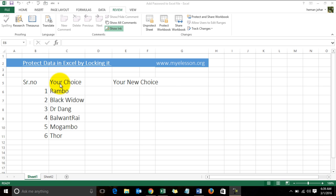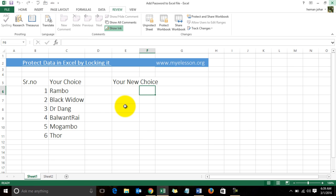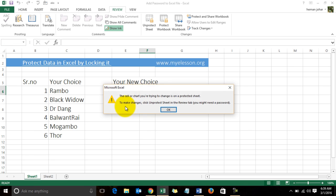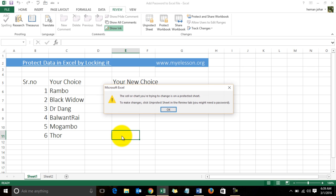This is a sheet where I have entered a lot of data. There's not much data over here, and I don't want anyone to make changes to it. If anybody tries to enter anything, you get a message that the cell or chart you're trying to change is on a protected sheet.